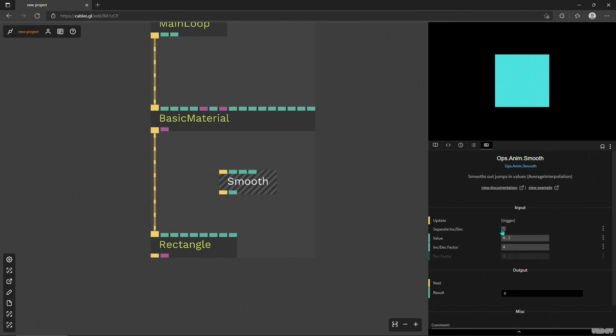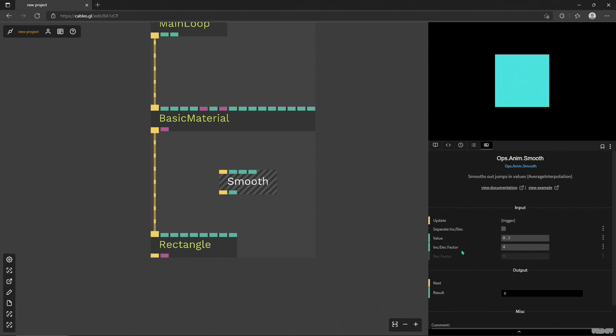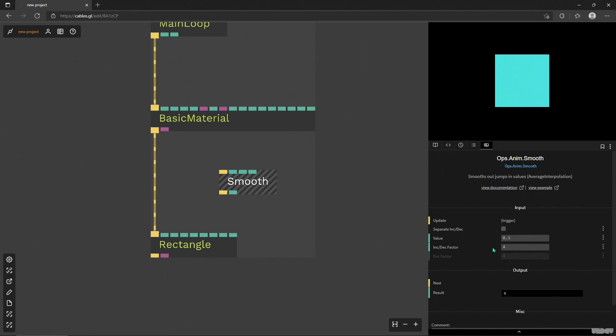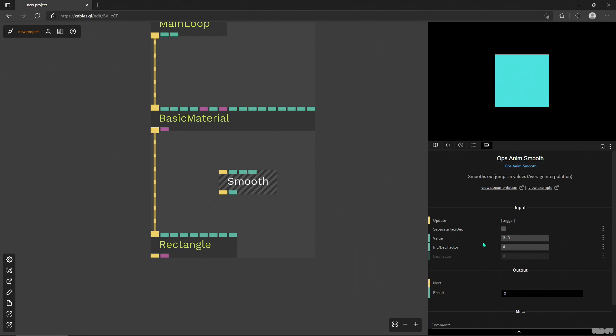Then you have this toggle and another parameter here called inc dec factor, that's the increase decrease factor. Right now it's set to four and this toggle is not on by default.